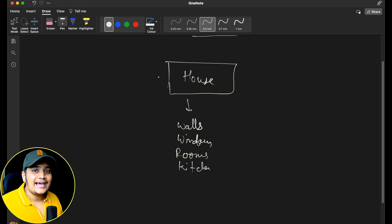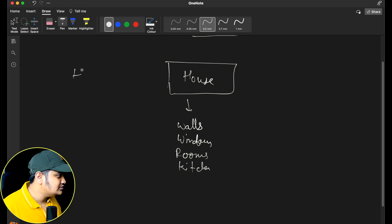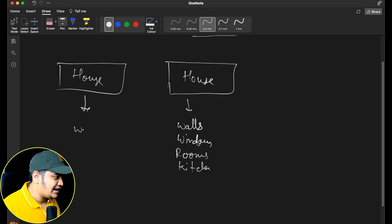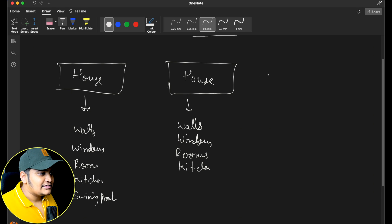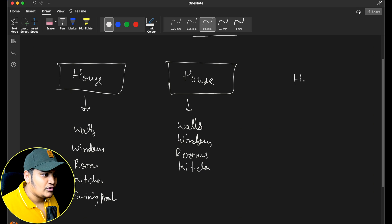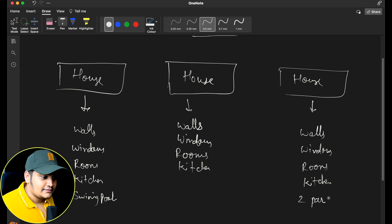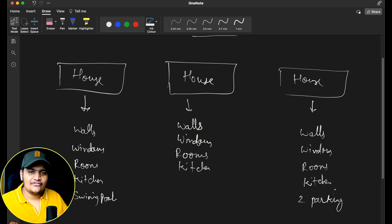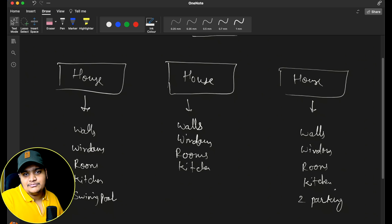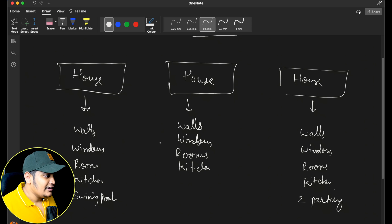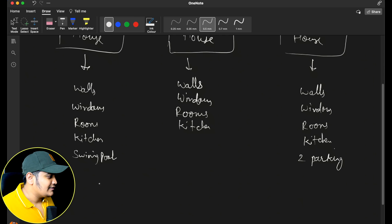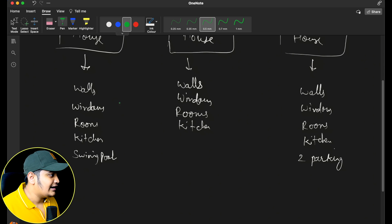Now suppose I want to create a house that has a swimming pool as well. So one house has walls, windows, rooms, kitchen, and swimming pool. Someone else wants a house with all those things — walls, windows, rooms, kitchen — but no swimming pool, and instead two parkings. So these are different features that different clients are asking for.